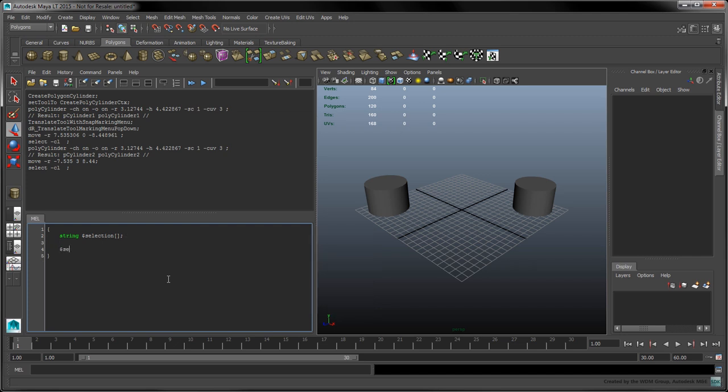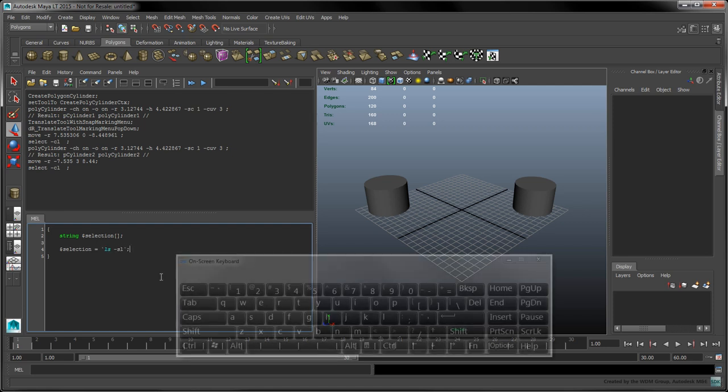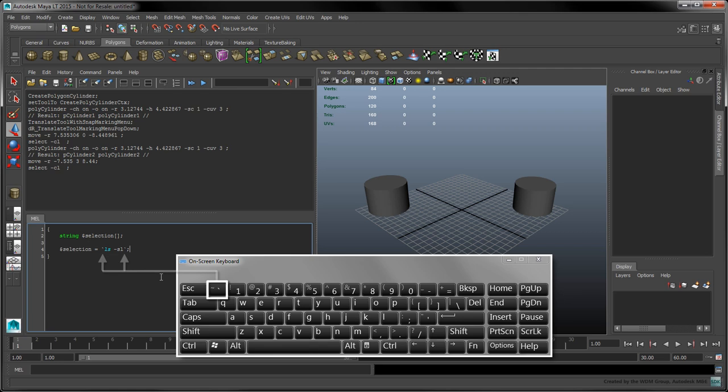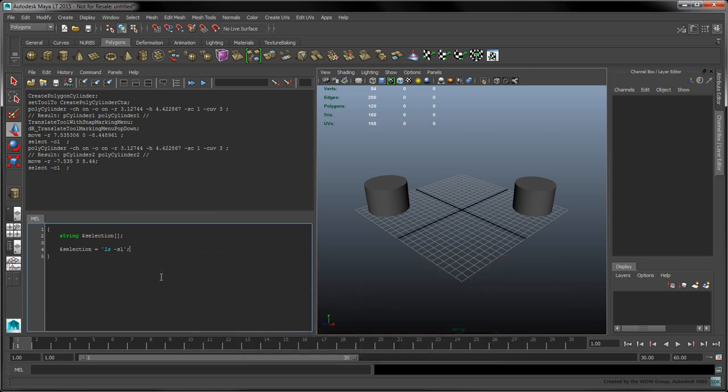Now, to assign the user's current selection to our variable, we'll use the ls command along with the sl flag inside a pair of backquotes. The ls command normally returns the names of all the objects in the scene. However, the sl flag makes sure the command only returns objects that have been selected.